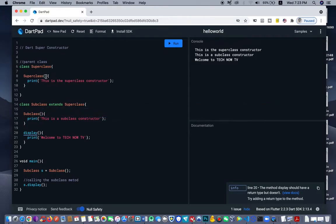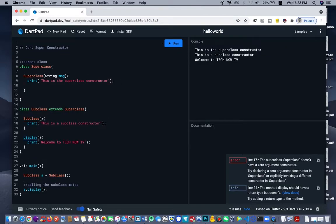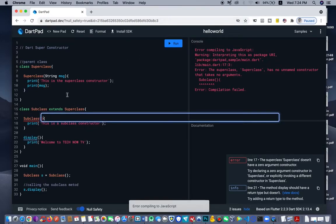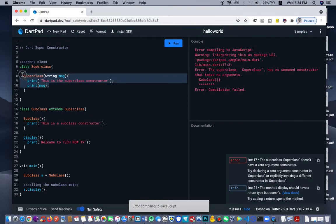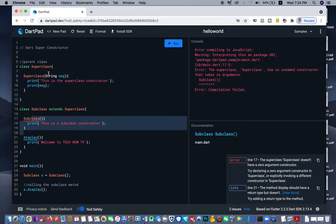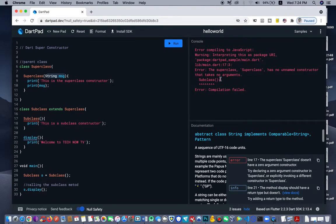We will only use the super constructor if we have a parameterized super class. For example, if we have a String here — a String message, MSG. If we have a String message and then we print out the message MSG, then it's a must that we need to call the super class here. You see we have an error because this is a parameterized super class which is extended here and there is no value passing to this parameter — so it's gonna give an error.